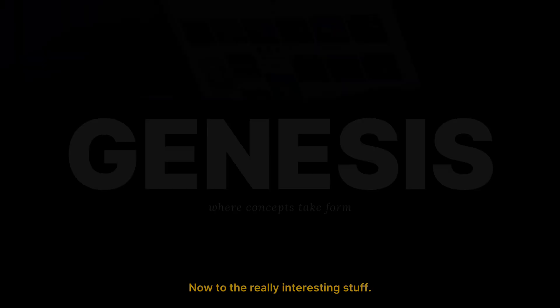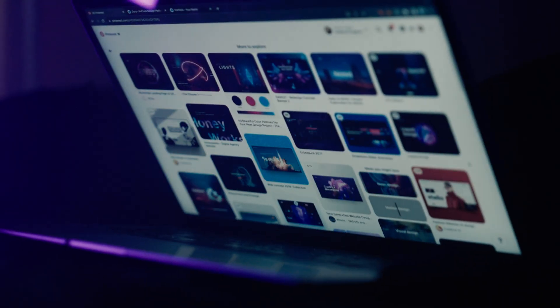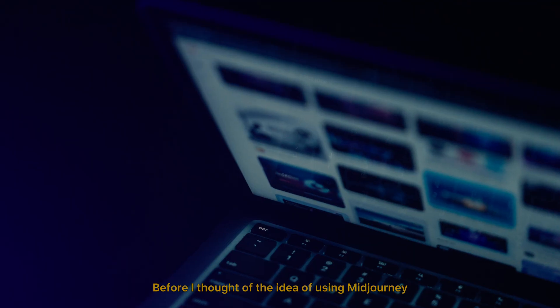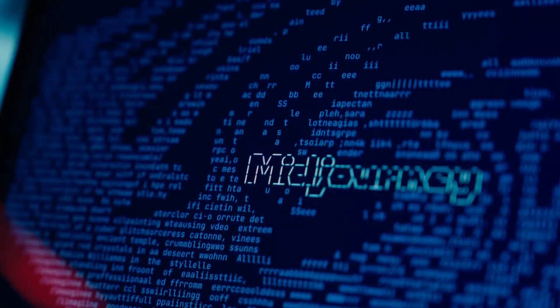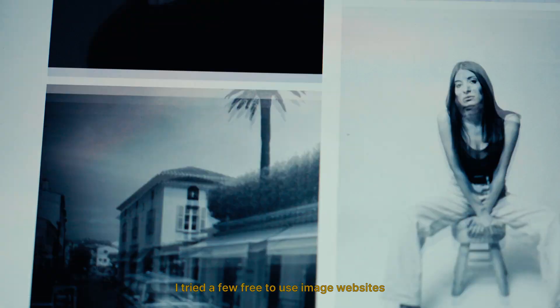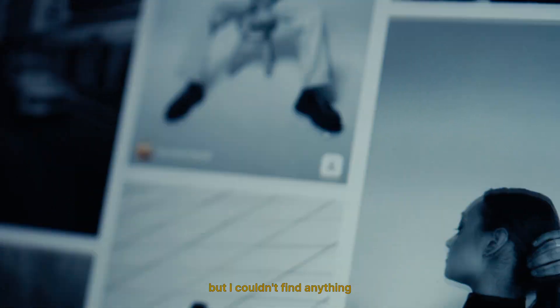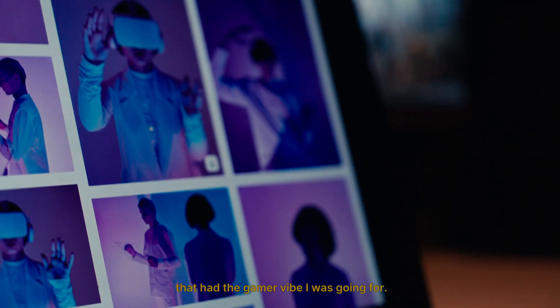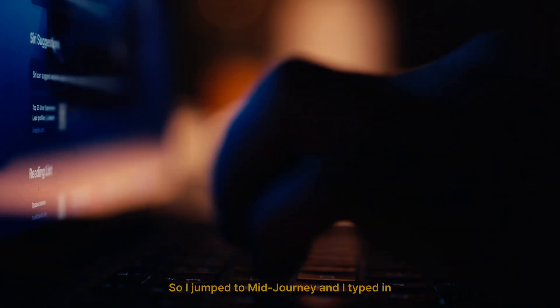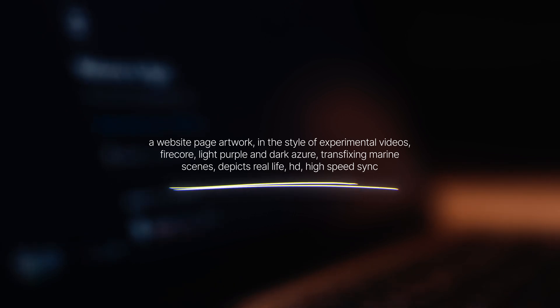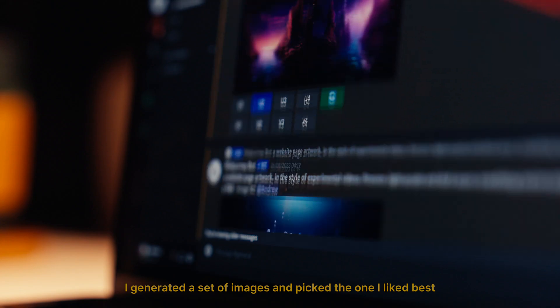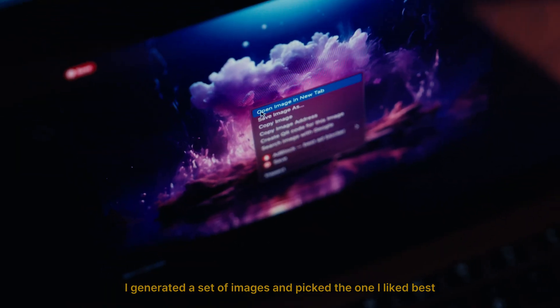Now to the really interesting stuff. Before I thought of the idea of using Midjourney, I tried a few free-to-use image websites, but I couldn't find anything that fit the vibe I was going for. So I jumped to Midjourney and typed in this prompt. I generated a set of images and picked the one I liked best.